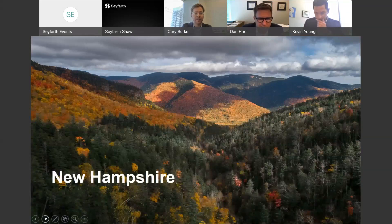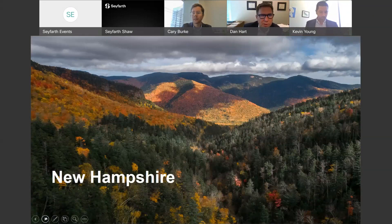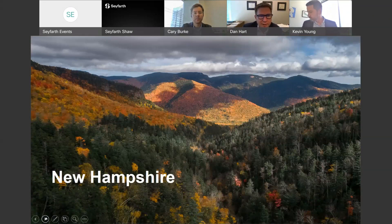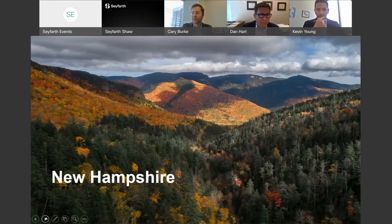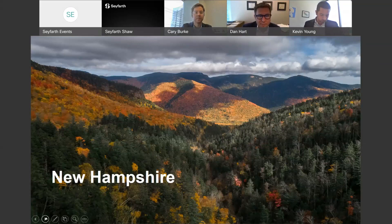New Hampshire employers can't require employees to sign a non-compete if the employee makes less than or equal to 200% of the federal minimum wage — approximately $14.50 per hour. If folks are just over the compensation threshold, it's worth thinking carefully about whether a non-compete can really be justified for people making around $15 an hour.